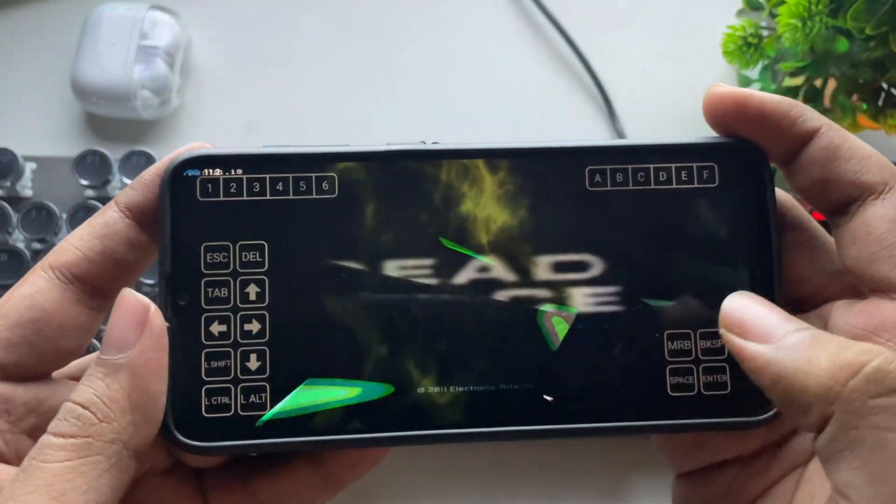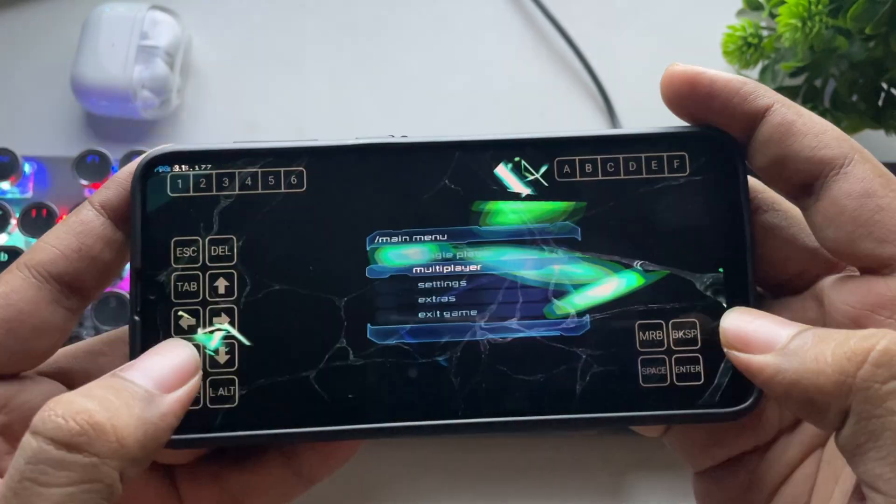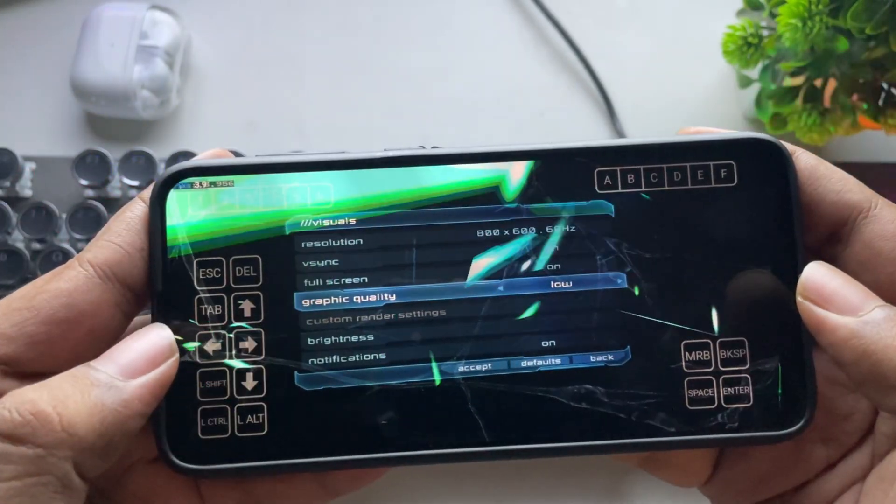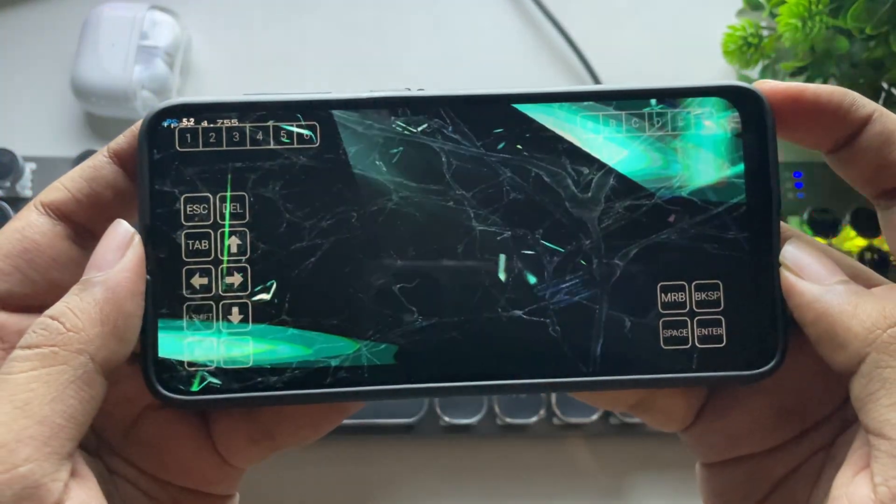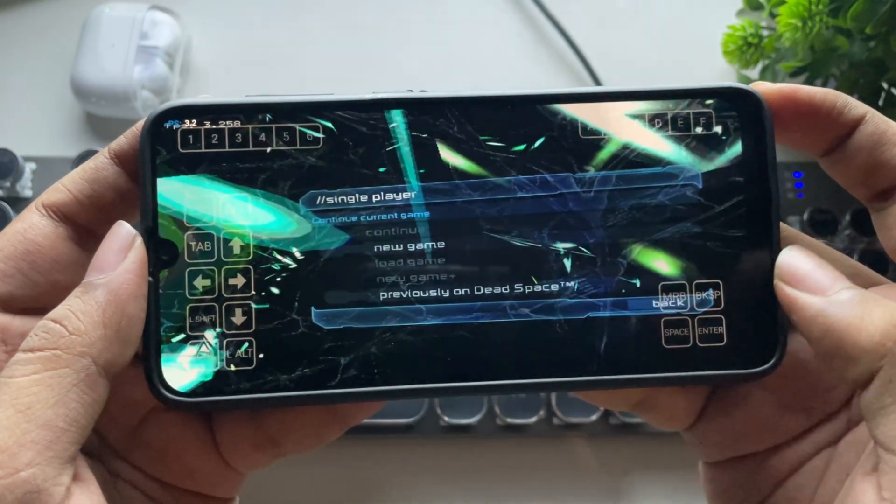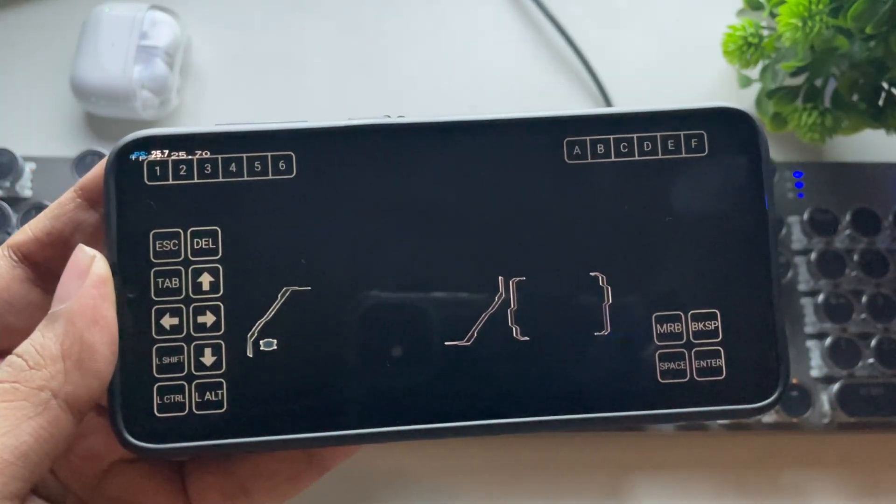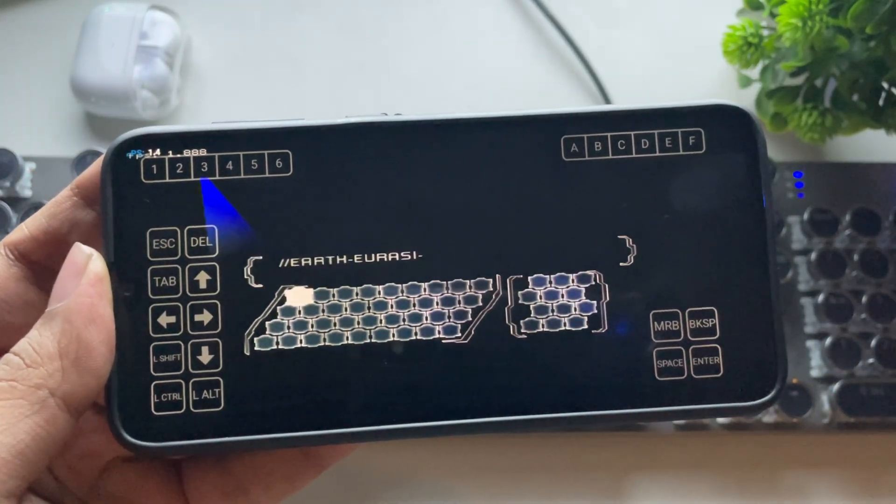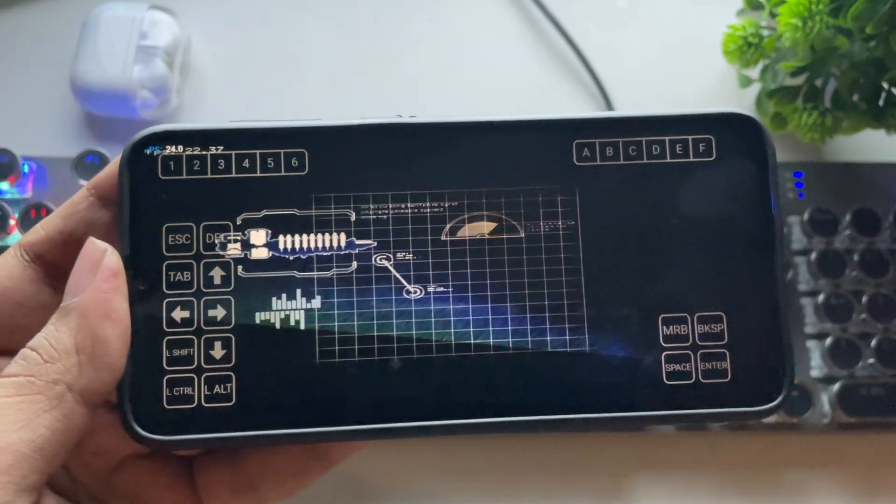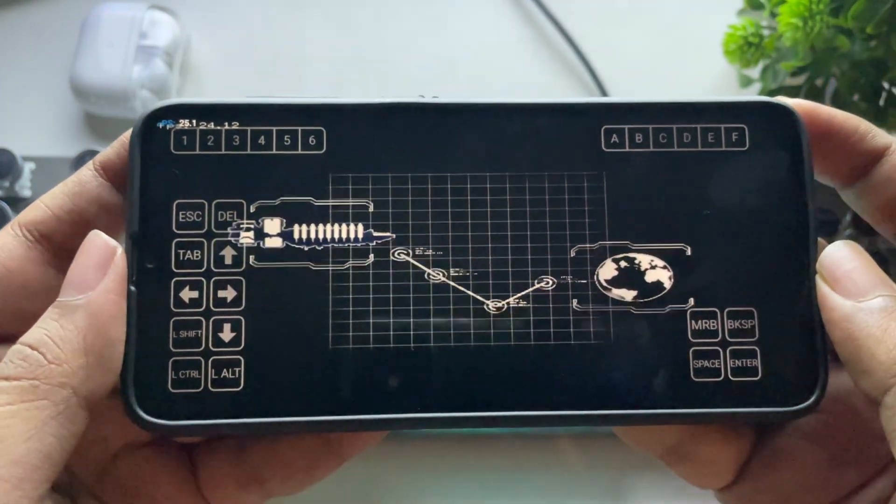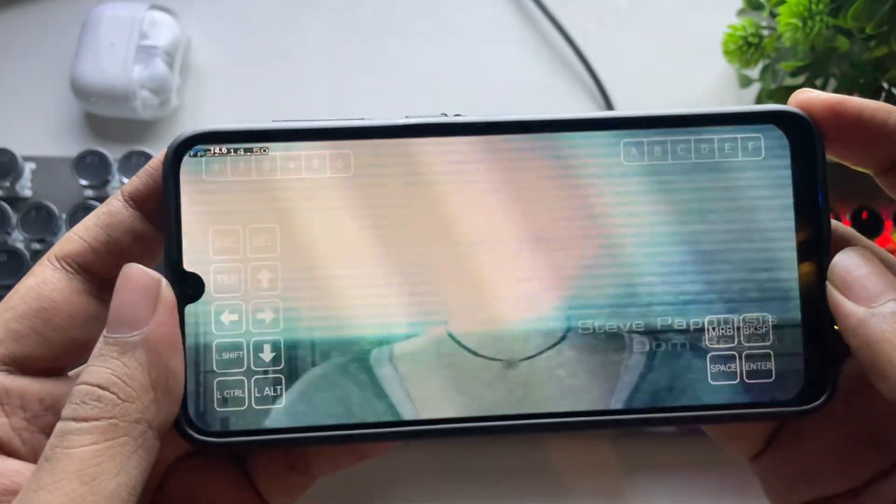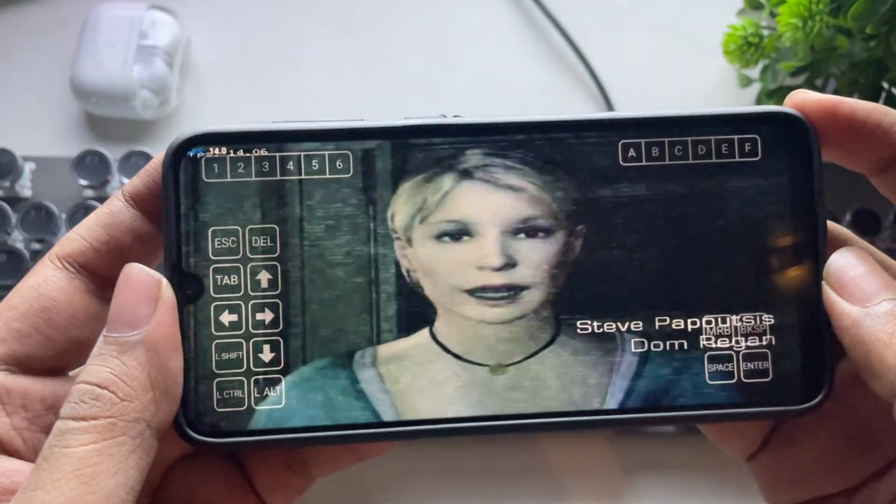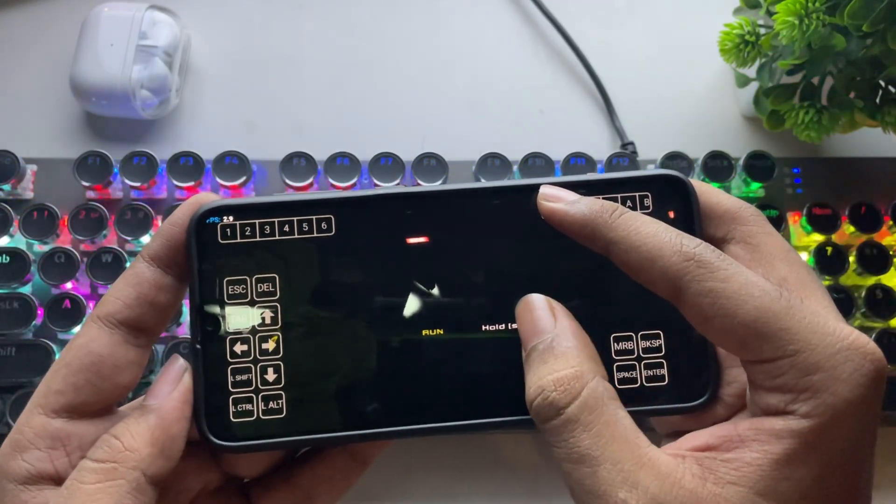Alright, it loaded. But it's very laggy. Let's go into the settings and set it to low. Okay, we are getting around 15 FPS. There are a lot of graphical glitches.